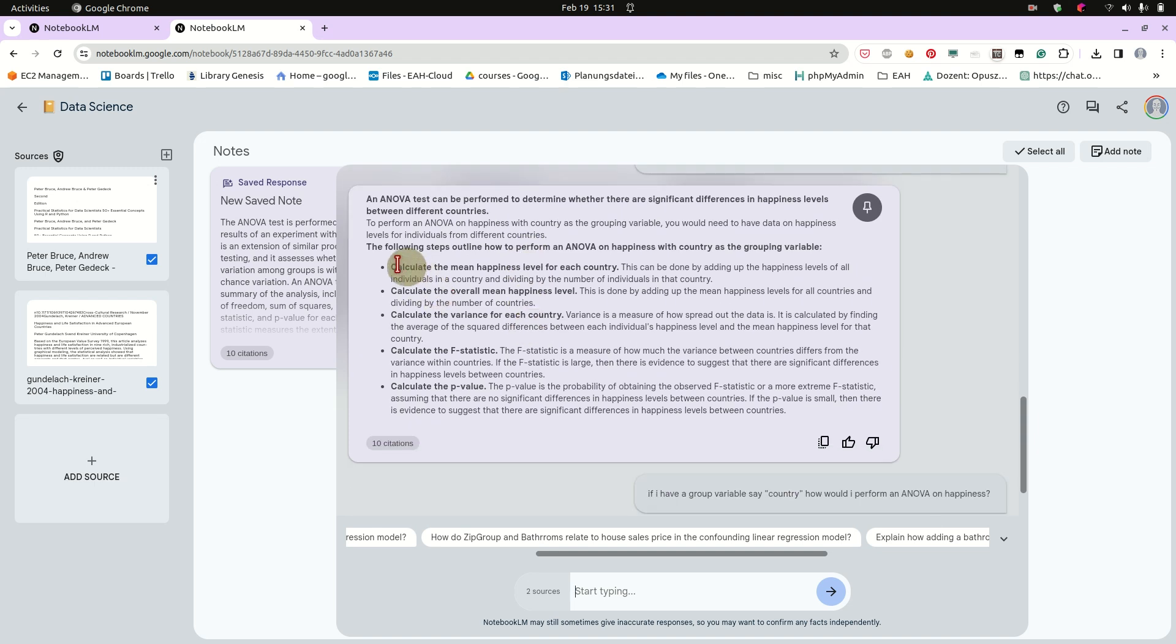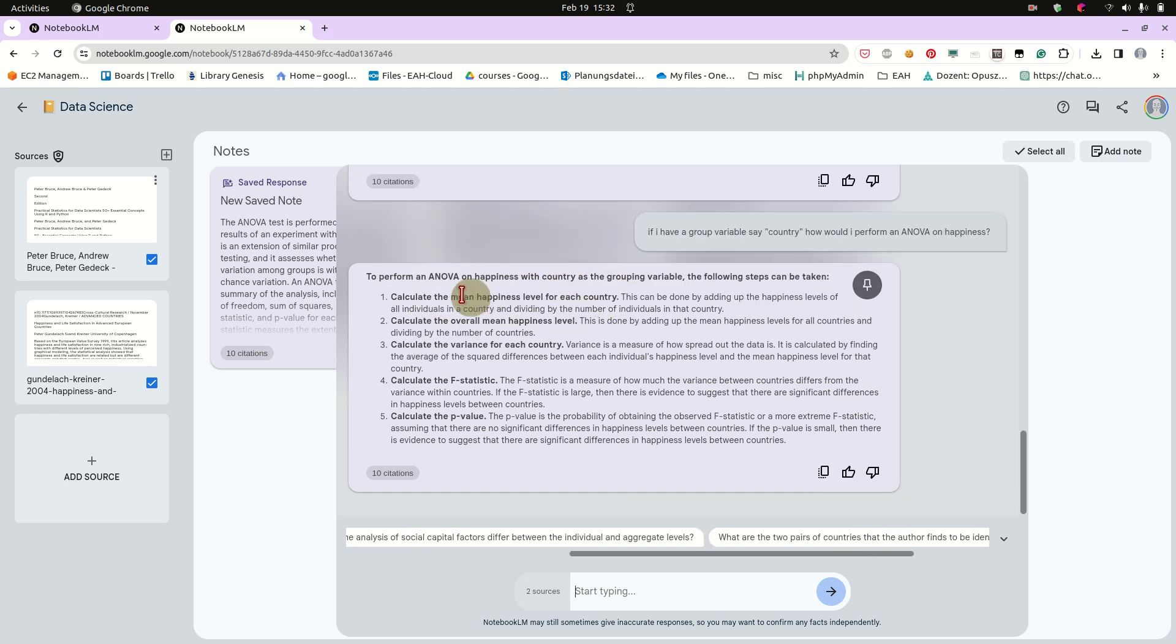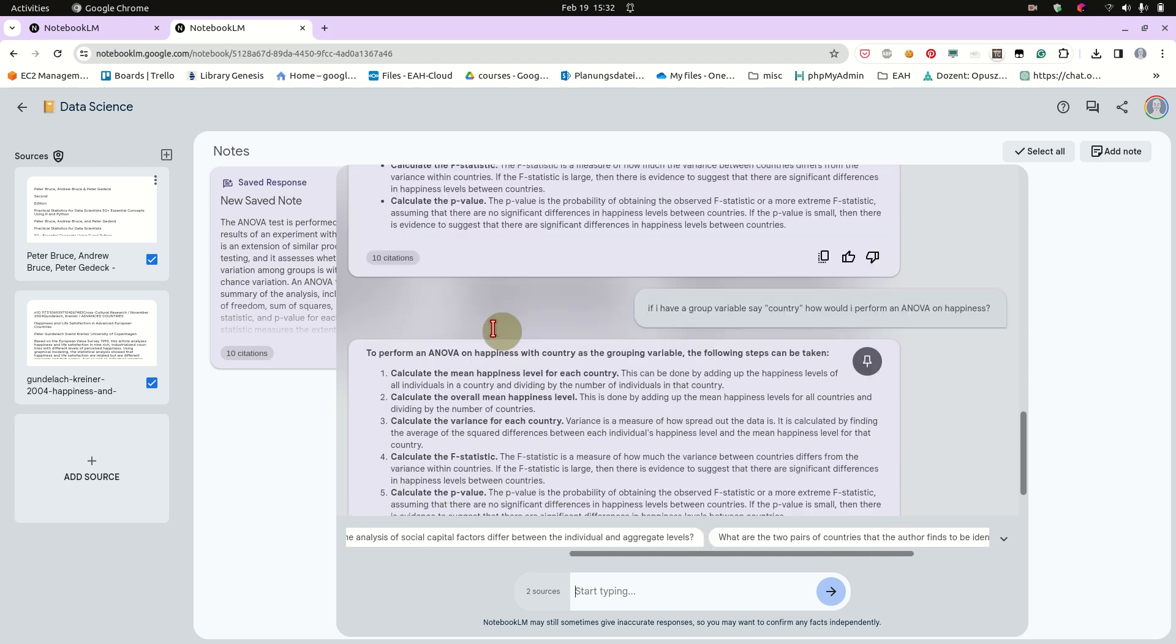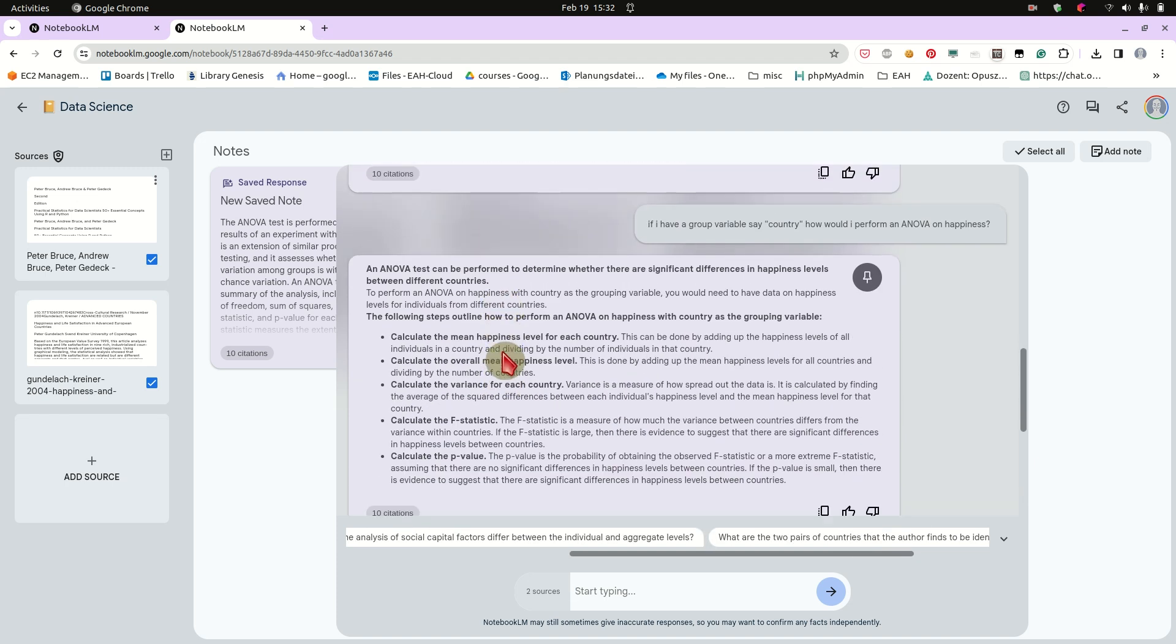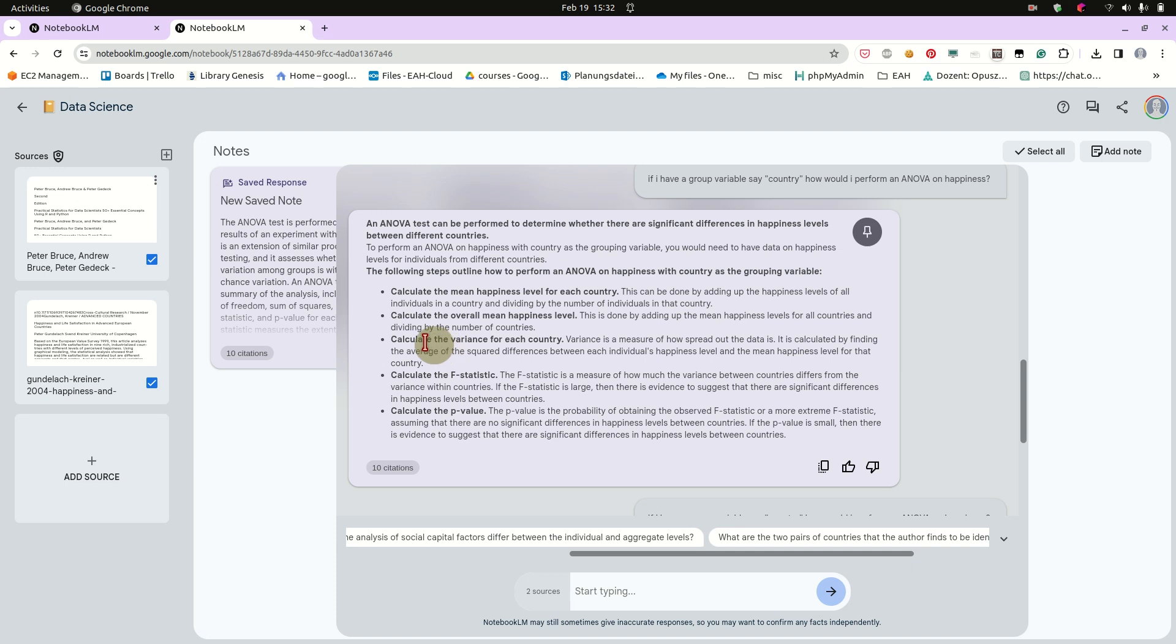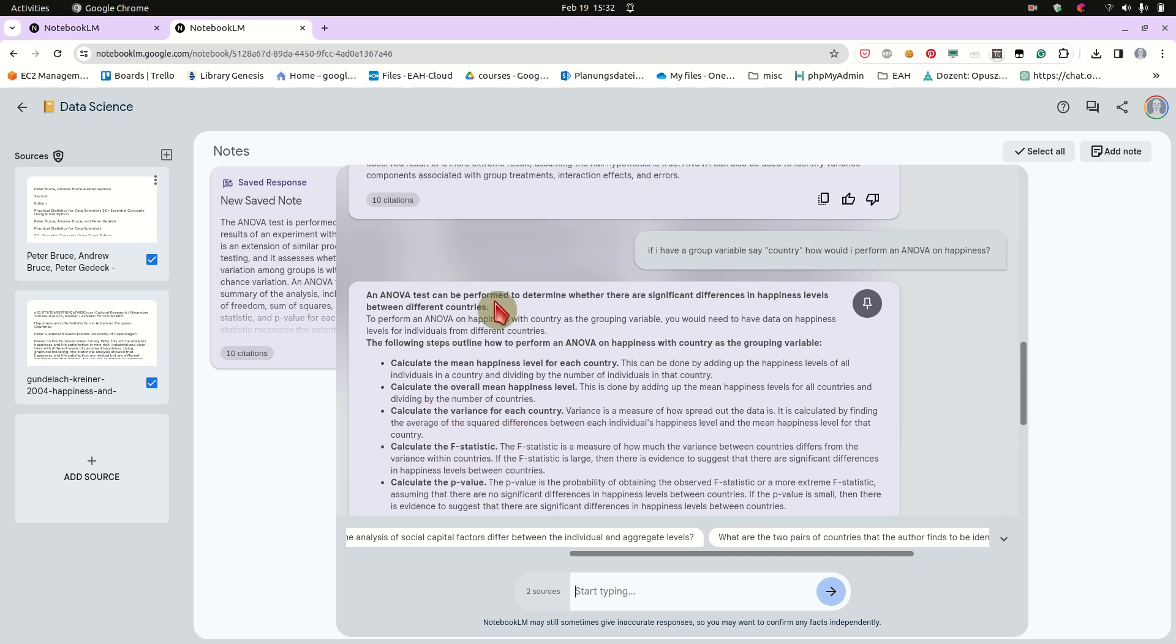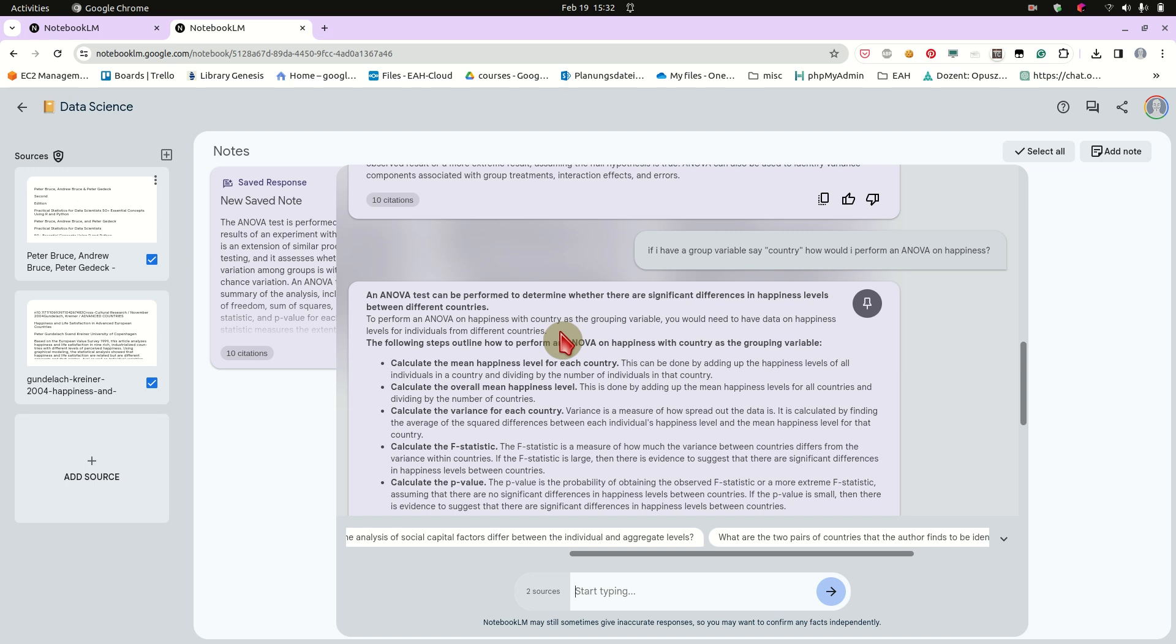And so the steps will be calculate the mean happiness level for each country. Calculate the overall mean for happiness. The variance. And so on. But this is basically how you would do it. So if a student would ask me, I would more or less give the same answer. You need like data points from individuals in different countries. So you can calculate an actual mean of happiness and then you can use those means for different countries as a group variable and perform this ANOVA. So that's pretty nice.